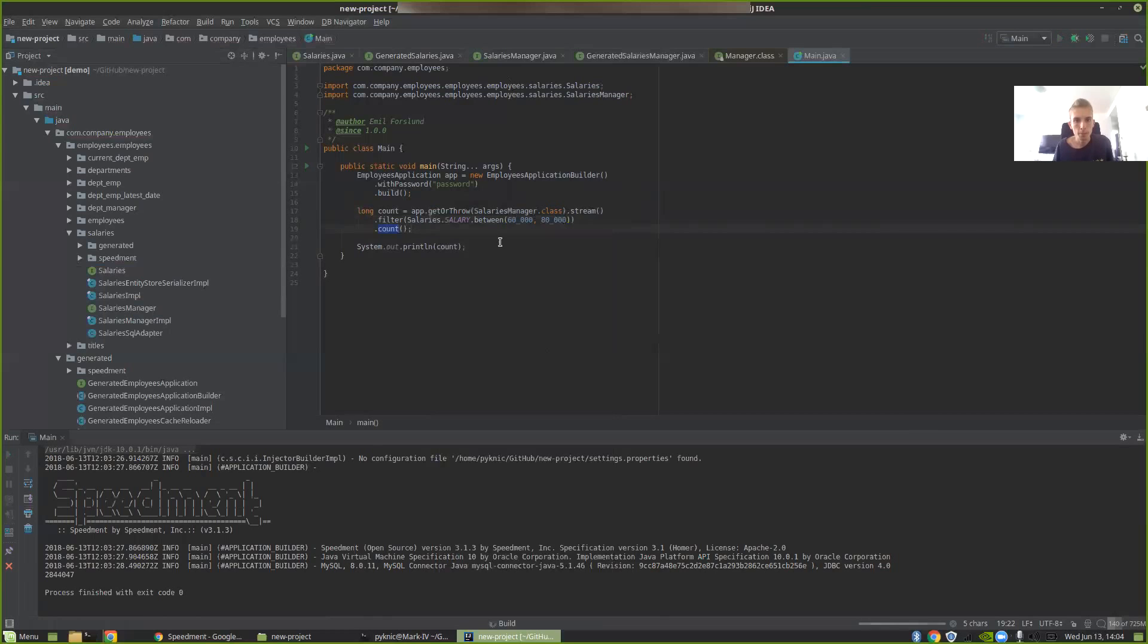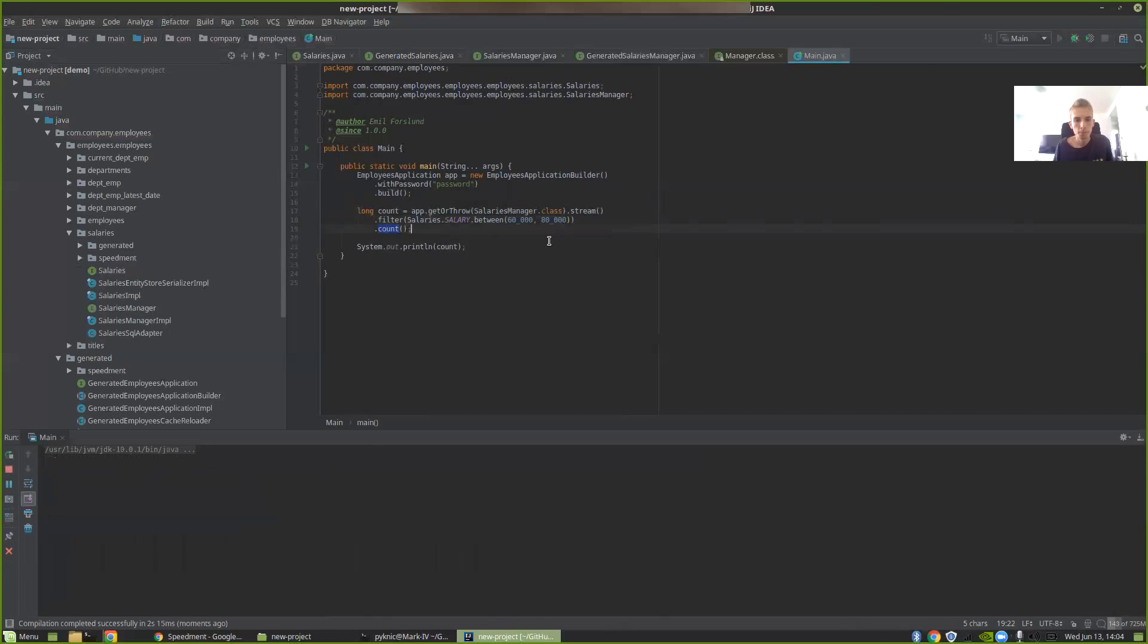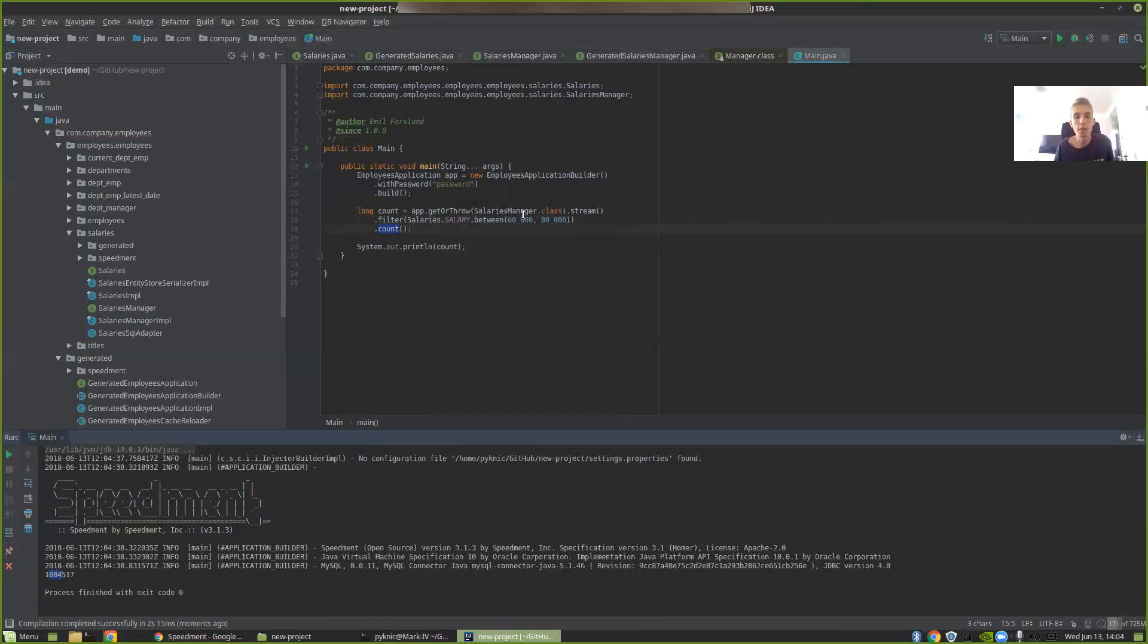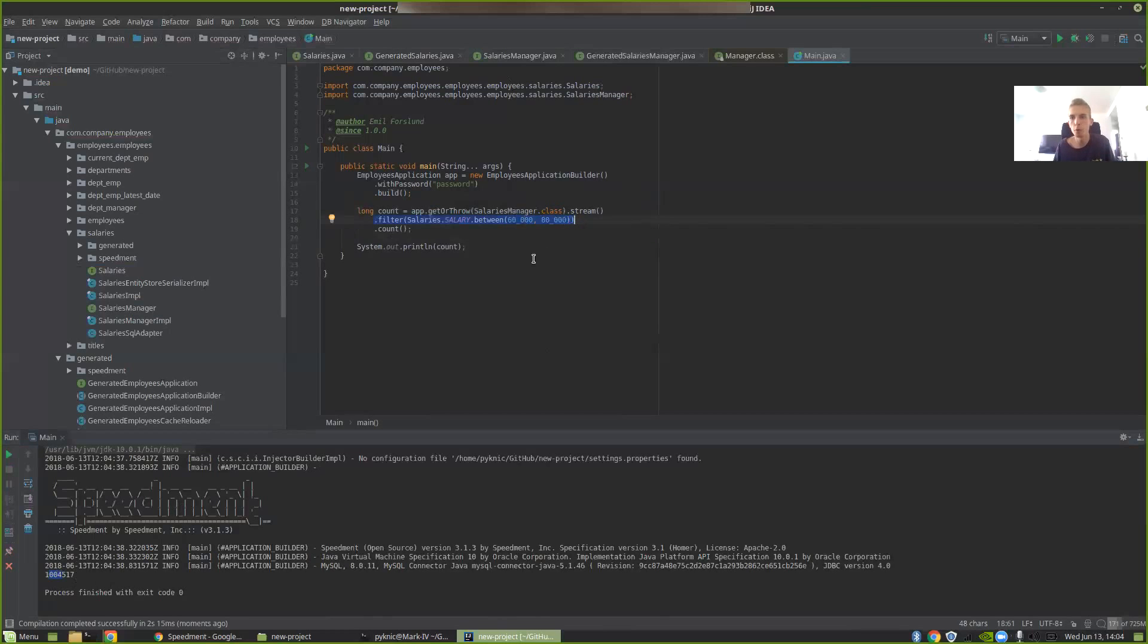Let's run it. And here you can see that there was only 1,004,517 salaries that were in that span. And this filter has also been translated into the SQL query. So it's still very high performance. Just one SQL query sent to the database and one number that we get back.